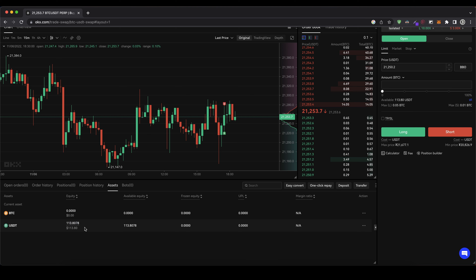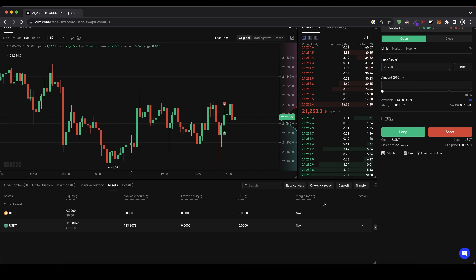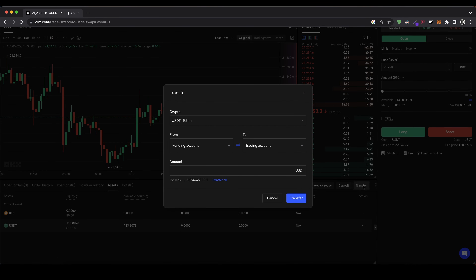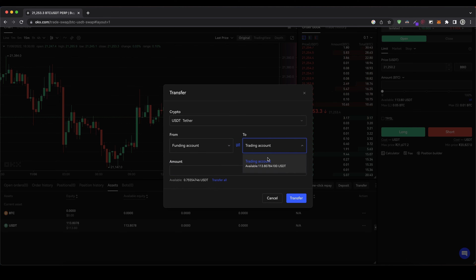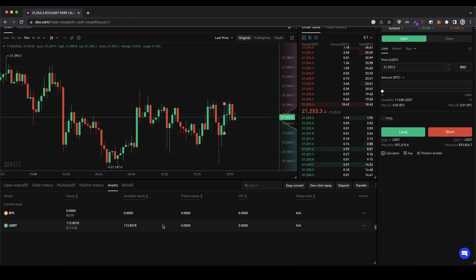If you have some balances on your account and cannot see them here, it might be because you need to transfer them to your trading account. If you click on transfer, you can choose — for example if you have funds in your funding account and want them in your trading account — you can transfer them by typing in how much and clicking on transfer, and then you will see them here.